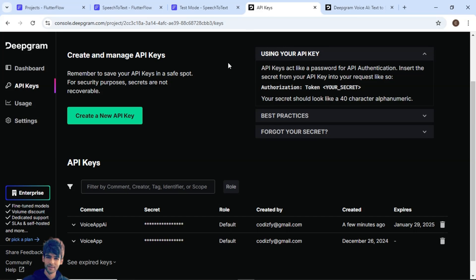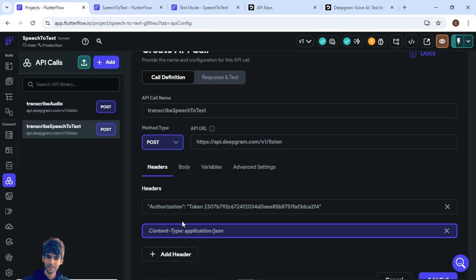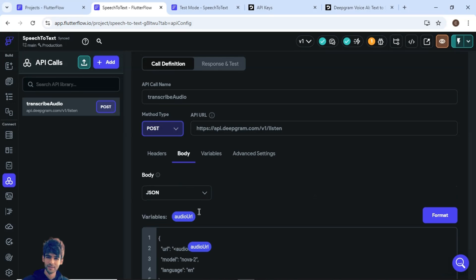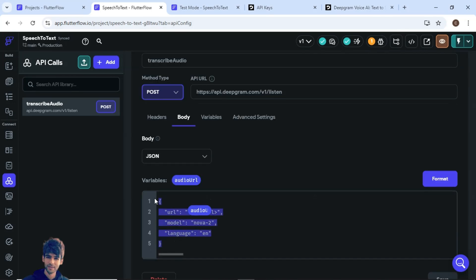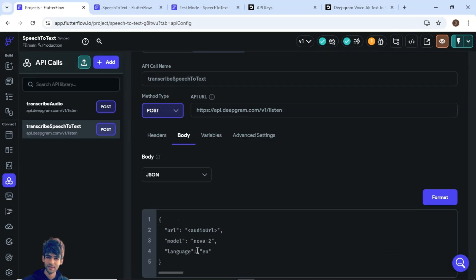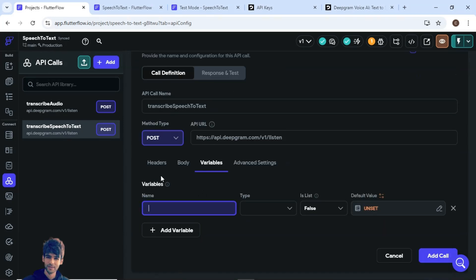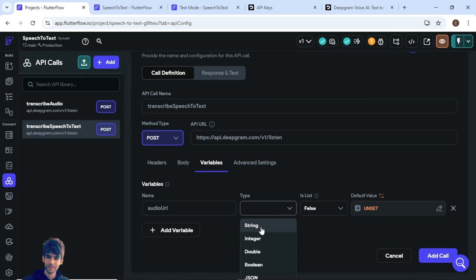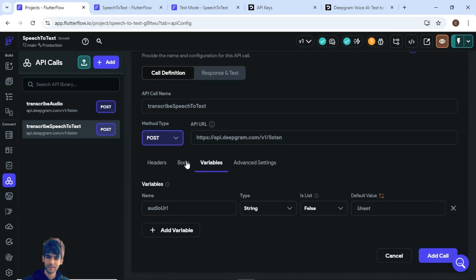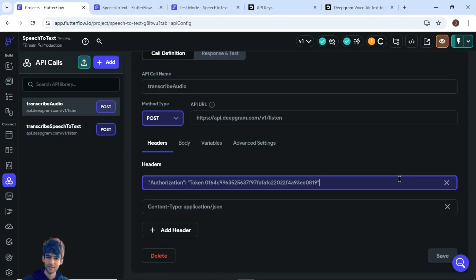The second header to add is Content-Type: application/json. Inside the body, you need to pass the URL, model, and language. You can pass multiple languages — for now we'll use English. For the audio URL, you need a variable. Create an audio URL variable of type string, then drag and drop that variable into the body field. Click Format and add the call.